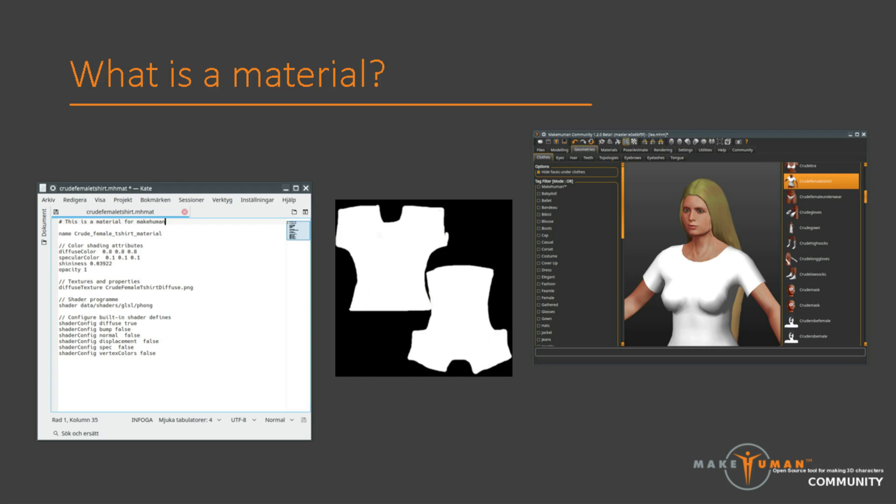Then we have a reference to an image file, which is used as an image texture for the colors of the clothing. In this case, it's somewhat superfluous, as it is plain white. But we'll use it later in the video for texture painting.